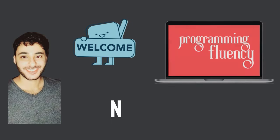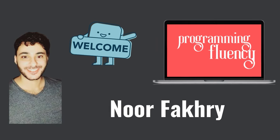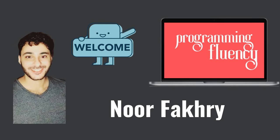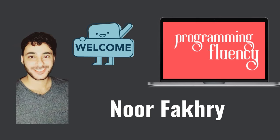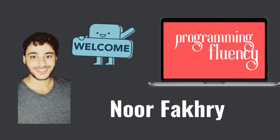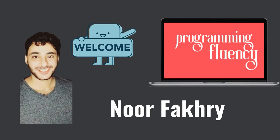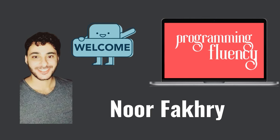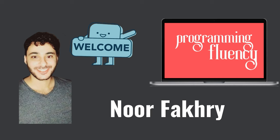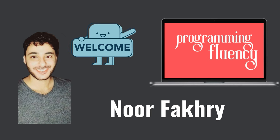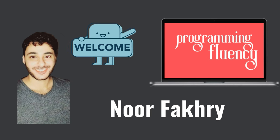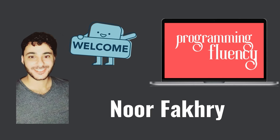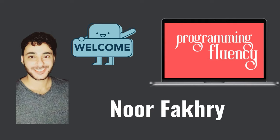Welcome to Programming Fluency. My name is Noor Fakhri and in this channel, I try my best to help you learn programming, practice it, and eventually become fluent in your favorite programming language. Let's get started.